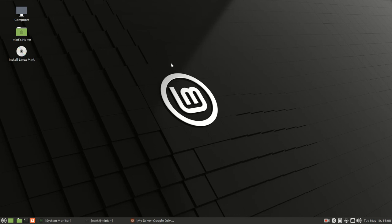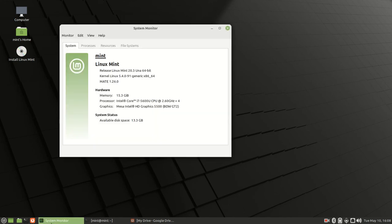So from here you can see this is a new version of Linux Mint 20.3 Una.